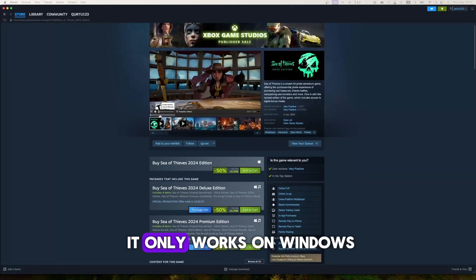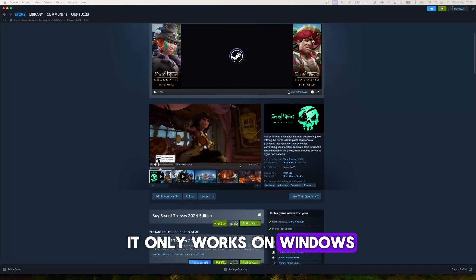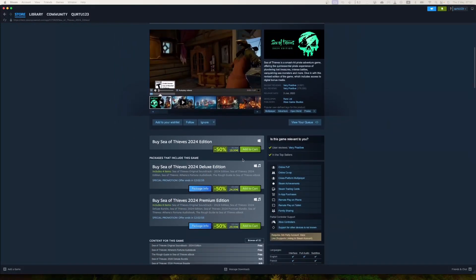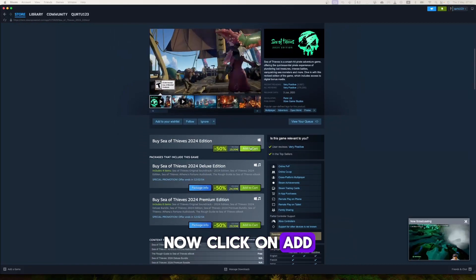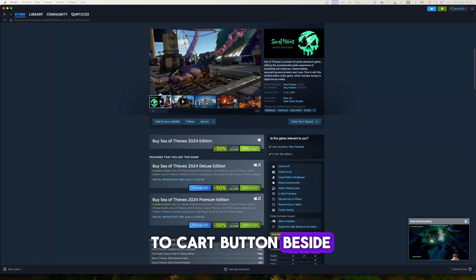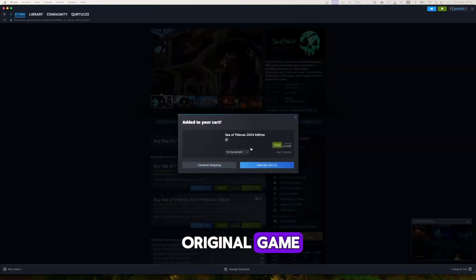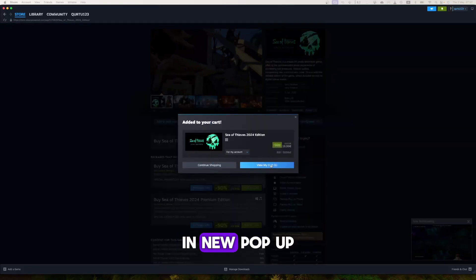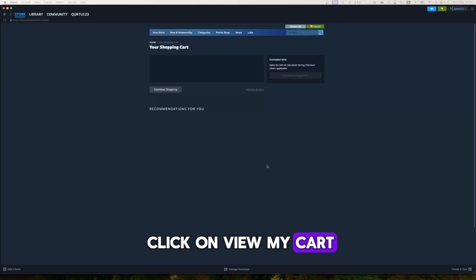As we can see, it only works on Windows. Now click on Add to Cart button beside Original Game. In the new pop-up, click on View My Cart.